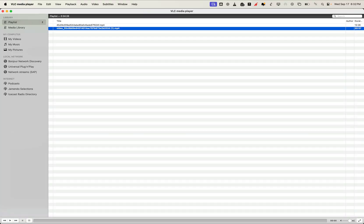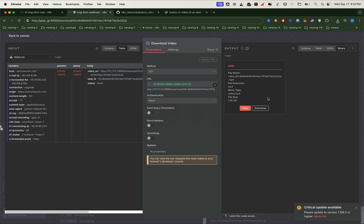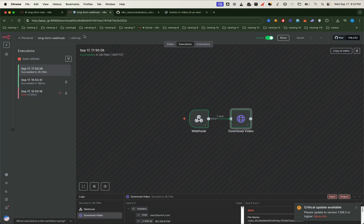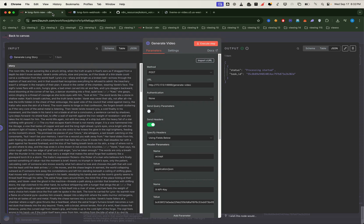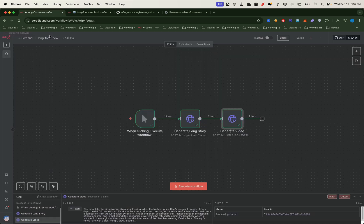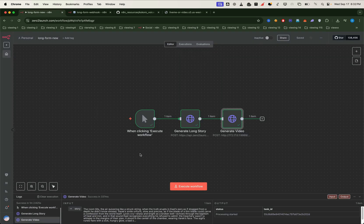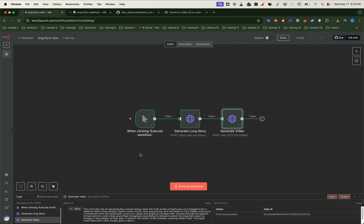And there we have it, we've successfully generated a full long form story video with captions, voiceover and background video fully automated inside n8n. This wraps up the first part of our long form story video workflow. We've set up the project, tested captions and voice, and generated a full story video from start to finish.